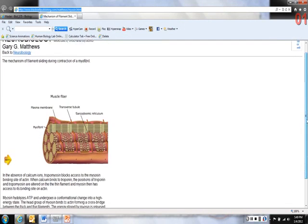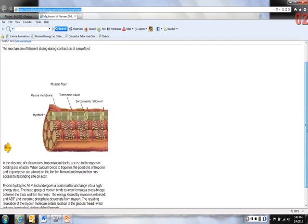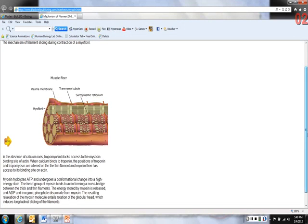Here we have a little animation. In the absence of calcium ions, tropomyosin blocks access to the myosin binding site of actin. When calcium binds to the troponin, the position of the troponin and tropomyosin are altered on the thin filament, and the myosin has access to its binding site on actin.